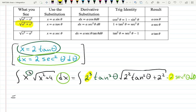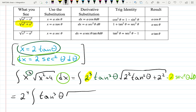Let's simplify everything. 2 cubed times 2 is 2 to the 4th — let's kick that outside the integral. Then I have tangent cubed theta times the square root, and I factor out 2 squared, giving tangent squared theta plus 1 inside the square root, which is exactly what we wanted.